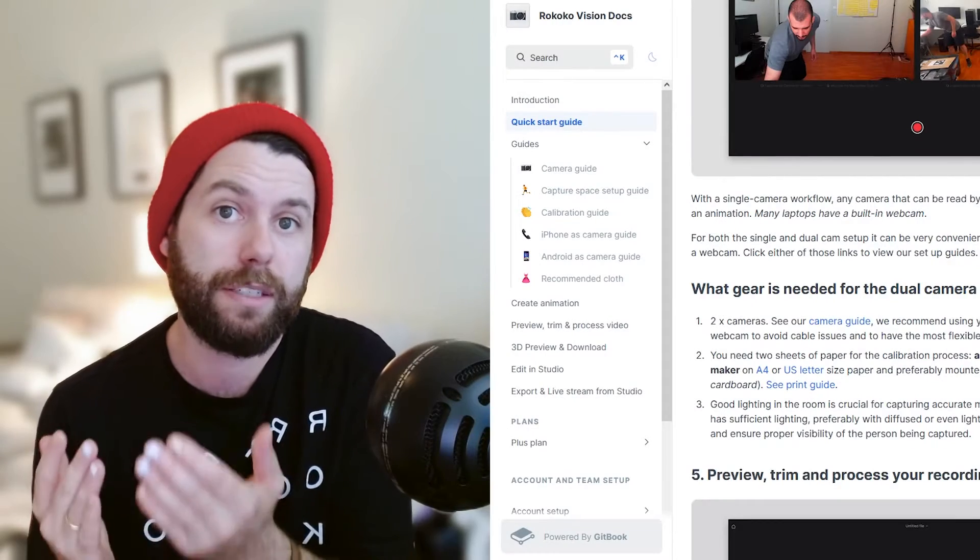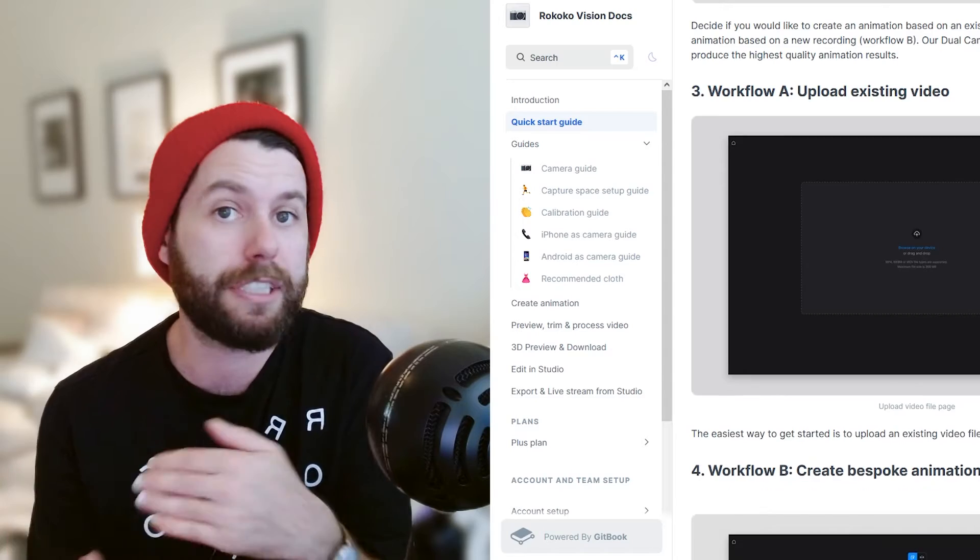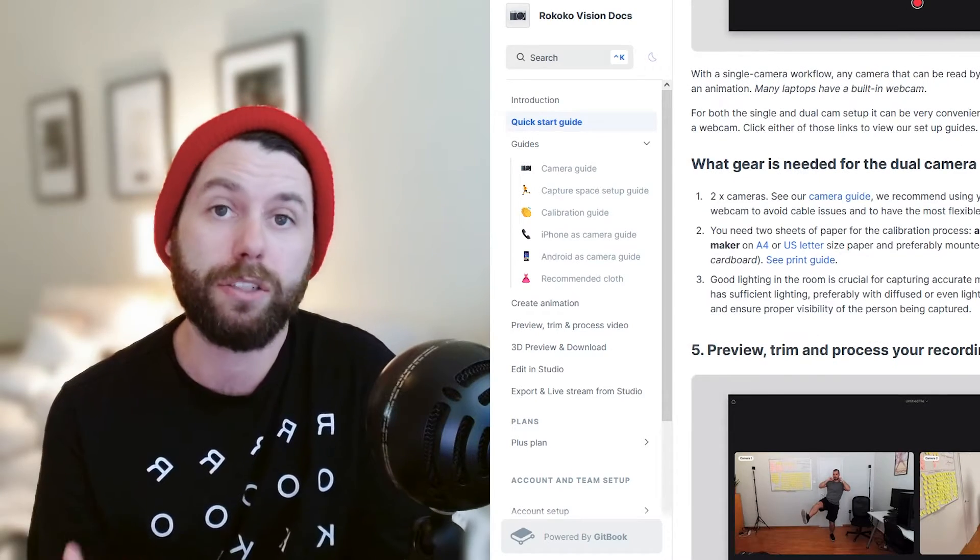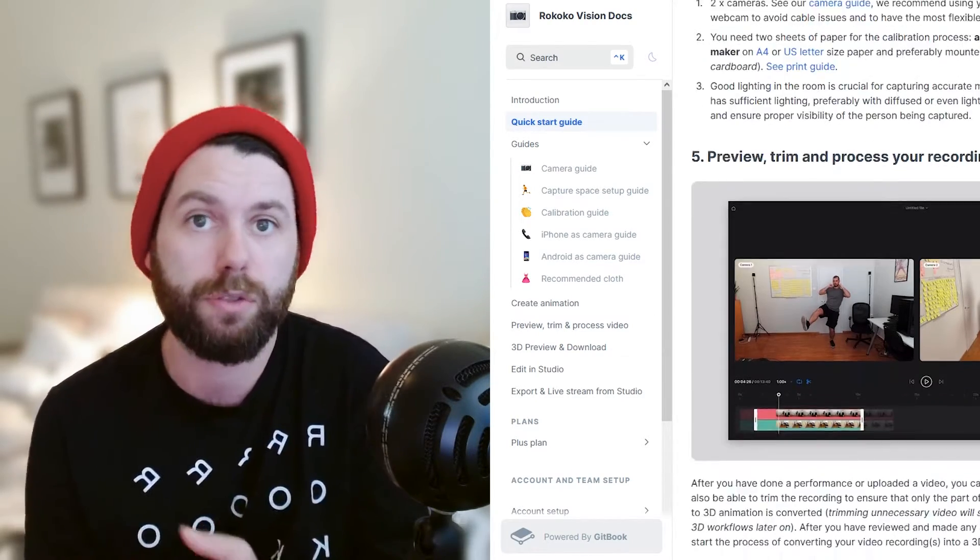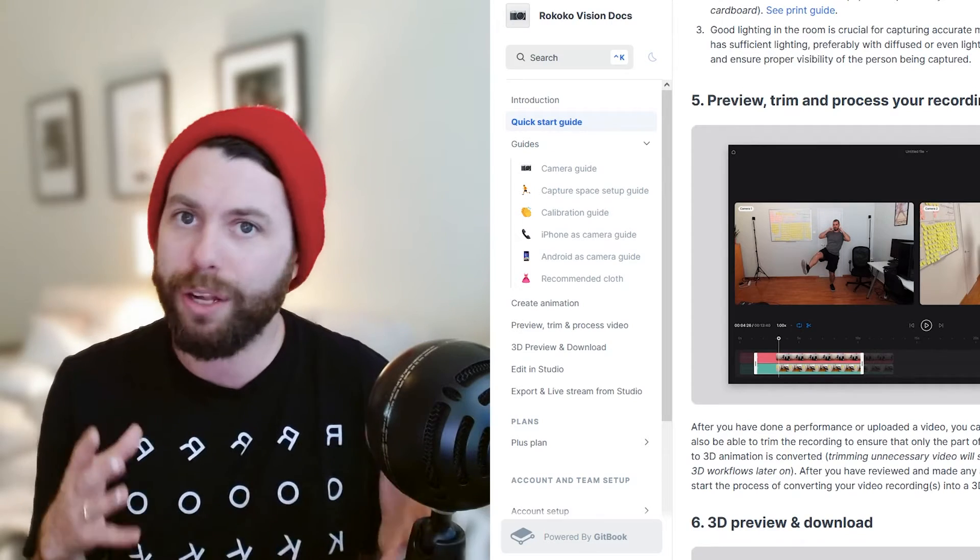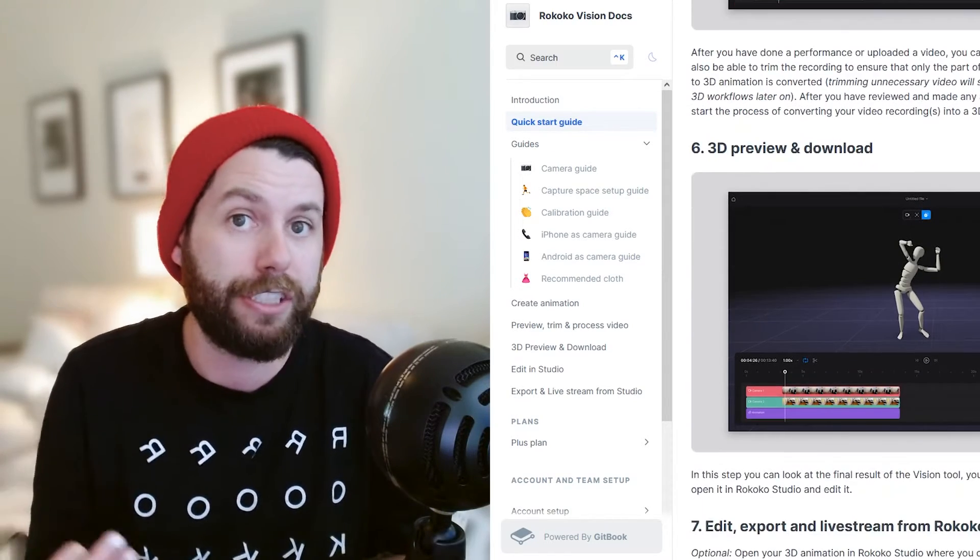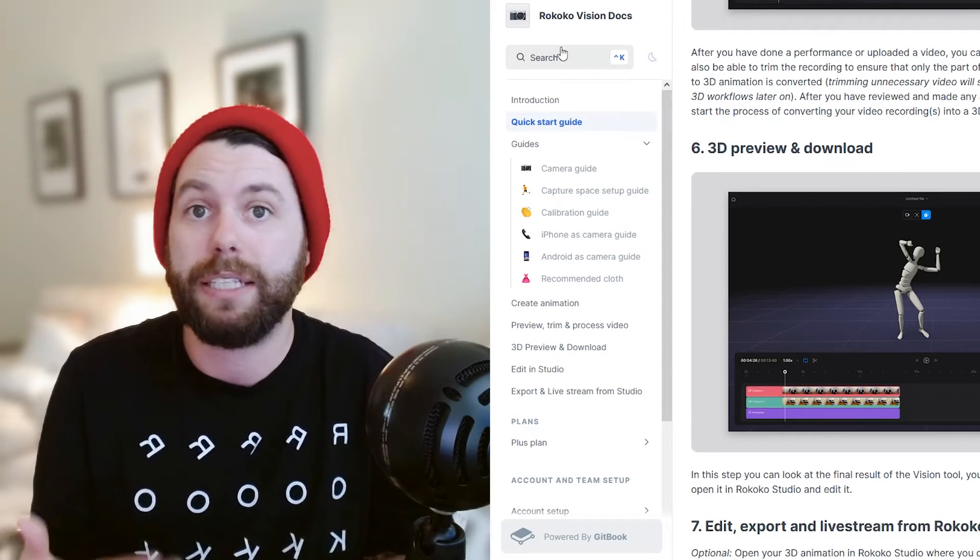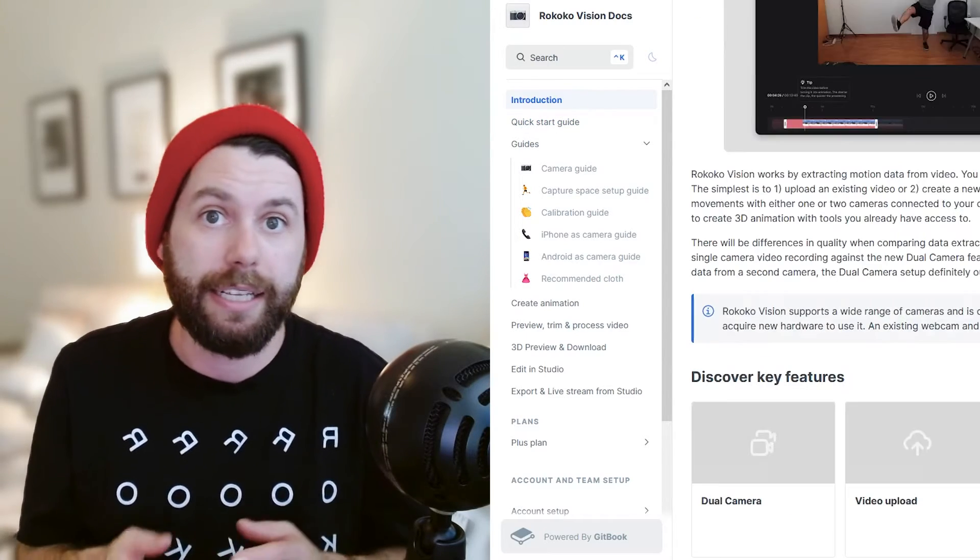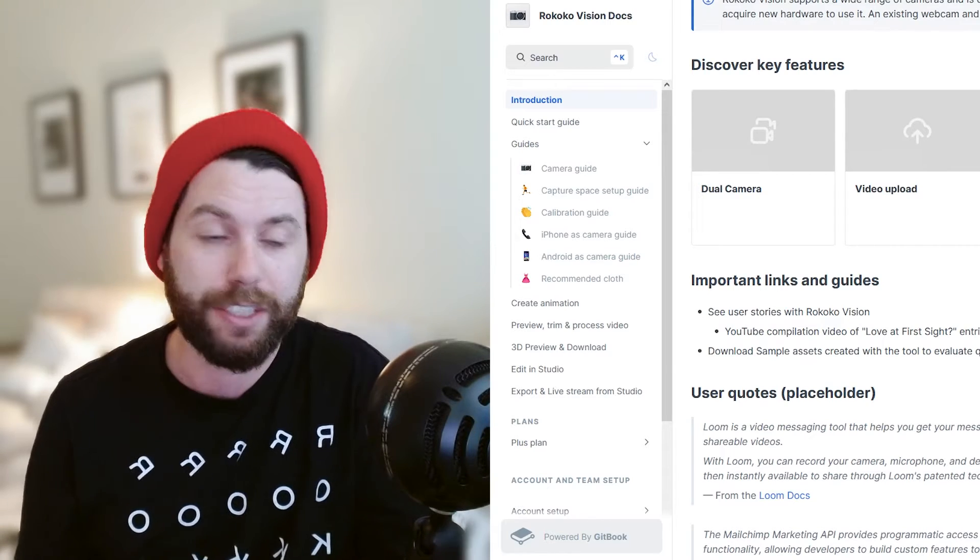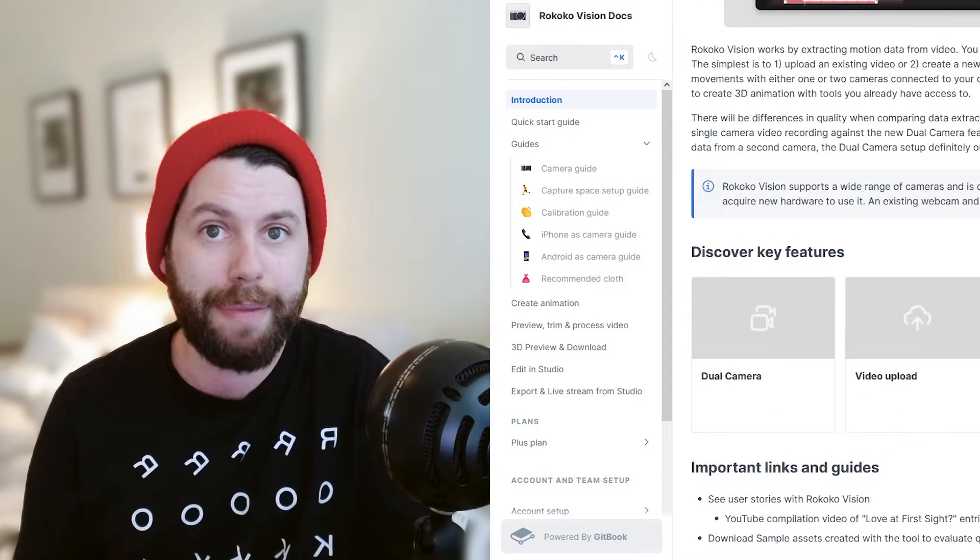You can also find really detailed documentation that covers everything we're going to do today in the links down below. It also has recommended browsers, recommended webcams, all important information if you're planning on using Rococo Vision two-camera. And so I recommend that you go and check that out either before you get started or as you're working with the tools. So without further ado, let's jump into it and make some mocap.